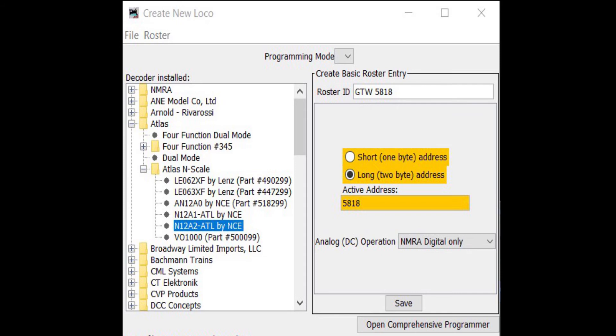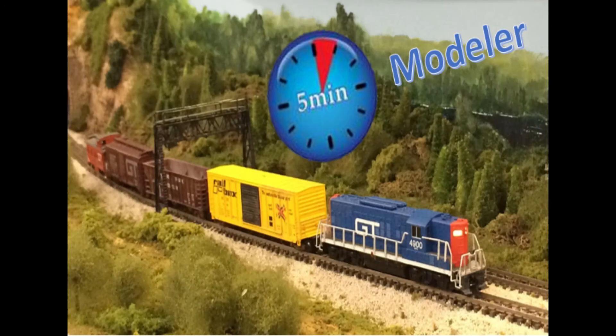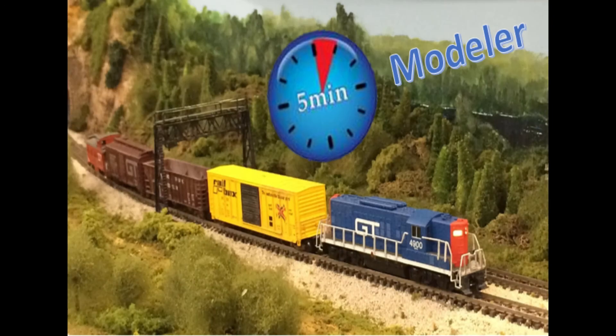One note: if you purchased your locomotive used, it's possible that the decoder has already been programmed and isn't responding to certain commands. In that case, you may need to reset your decoder to the factory settings in order to start from scratch. See the 5-Minute Modeler video on resetting NCE decoders and I'll link to it in the notes section for an example.